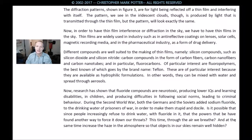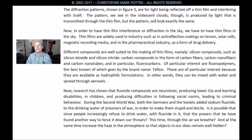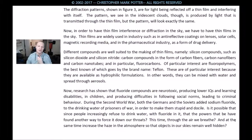They are of particular interest because they are available in hydrophilic formulations — in other words, they can be mixed with water and spread through aerosols.